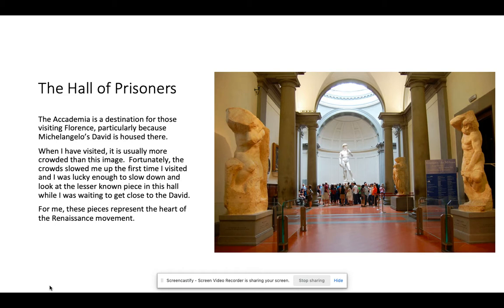We can see the David down at the end of this hallway, and I like this photo because it shows a little bit of the scale. See how he's much bigger than life size. He's also meant to be viewed from below. Both the size and the viewpoint are because this piece was originally commissioned to be up in an alcove in the Duomo, high up above the streets where people would be looking up from far below.